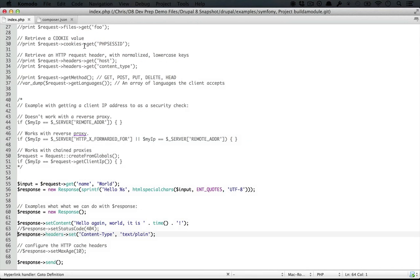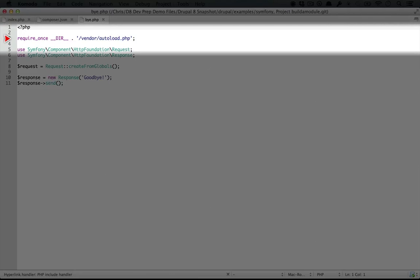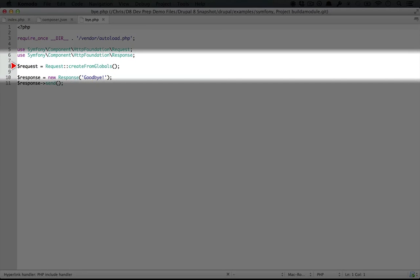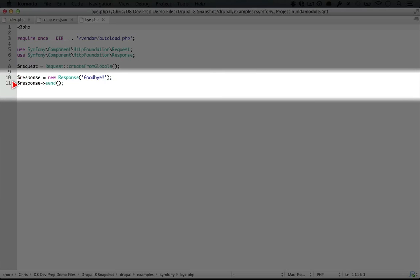Let's open this up. If we compare this with our index.php file before we added all of those commented out examples, it would look almost identical to this. We're creating a request, we're creating a response, and then we're sending it.